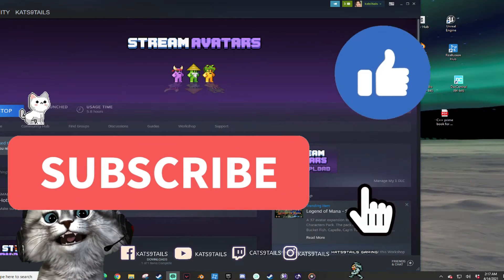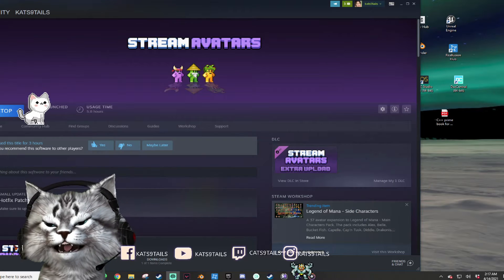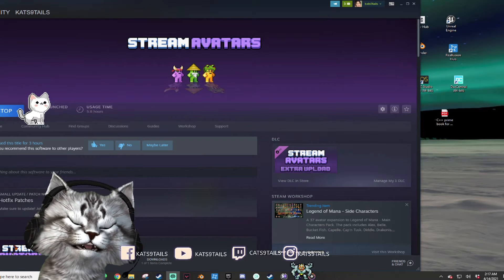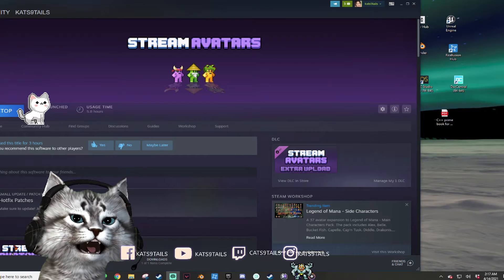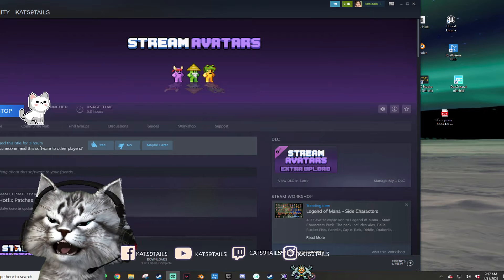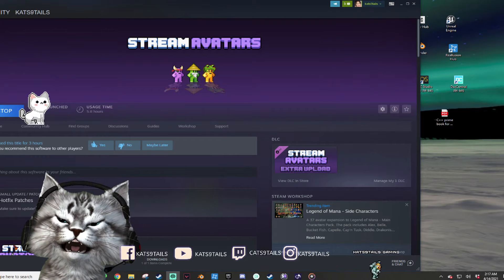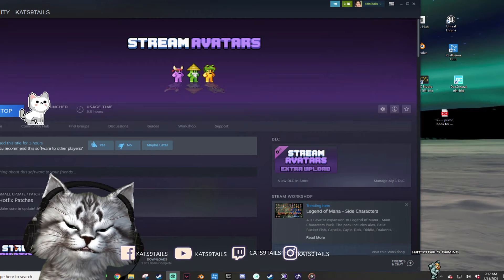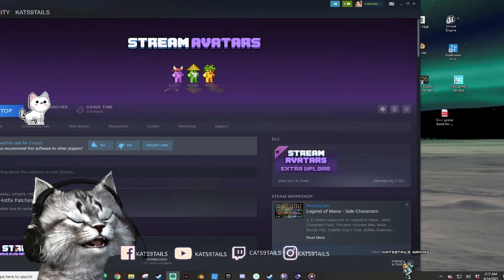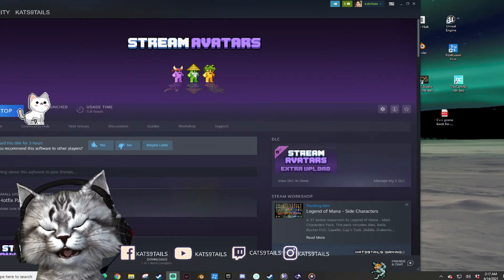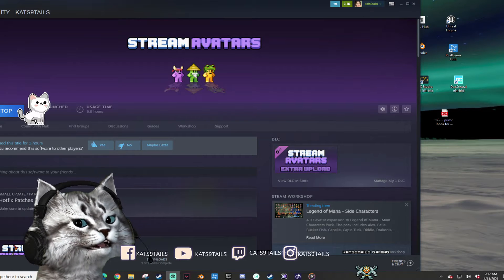Welcome to Cats Nine Tails' channel. This video is about things you can incorporate into your Twitch stream. I wanted to start off with avatars — this is an all-in-one video, so you get everything about avatars in one place.